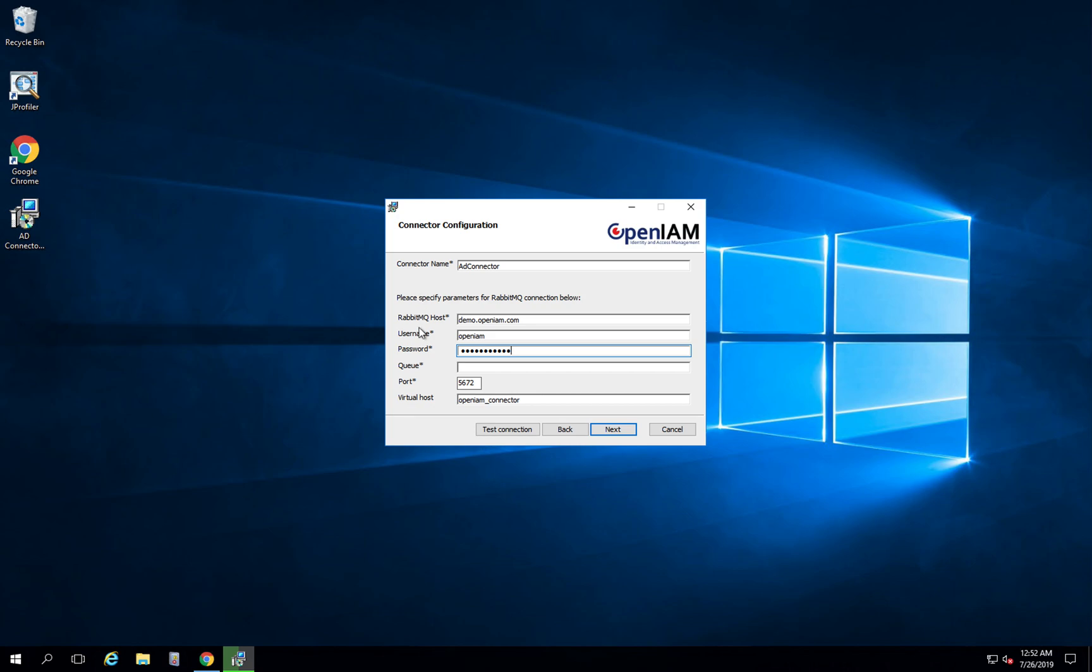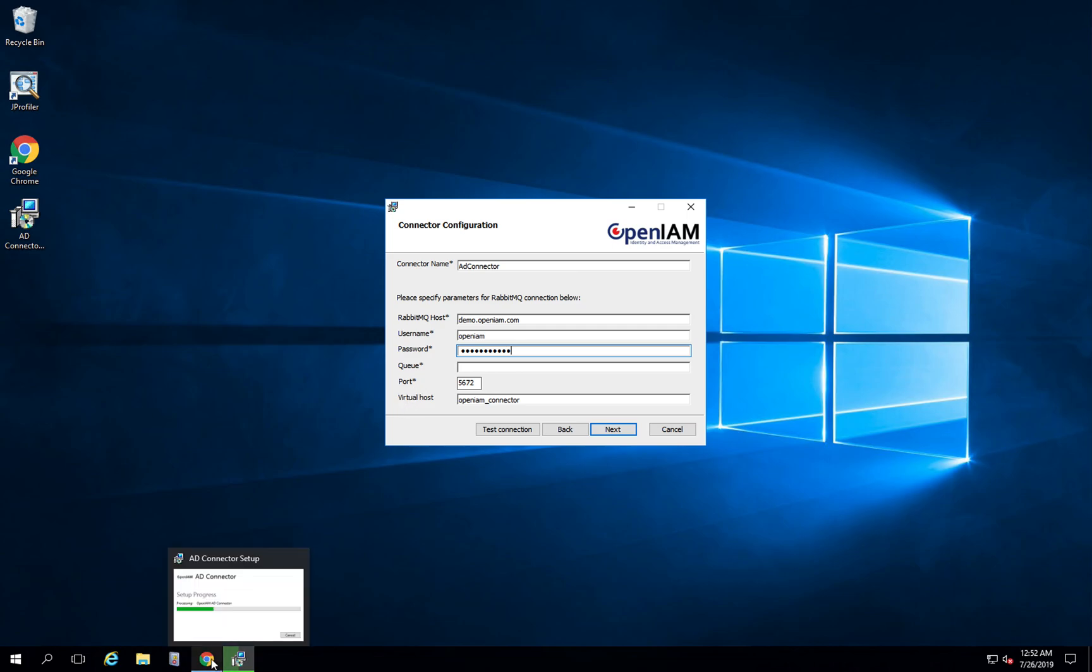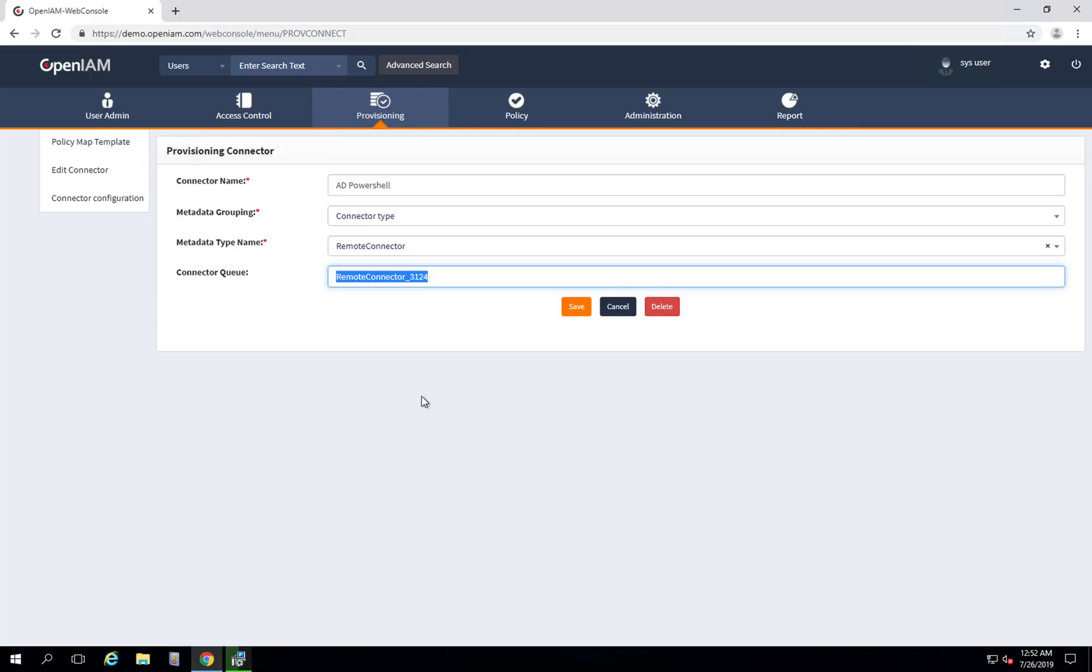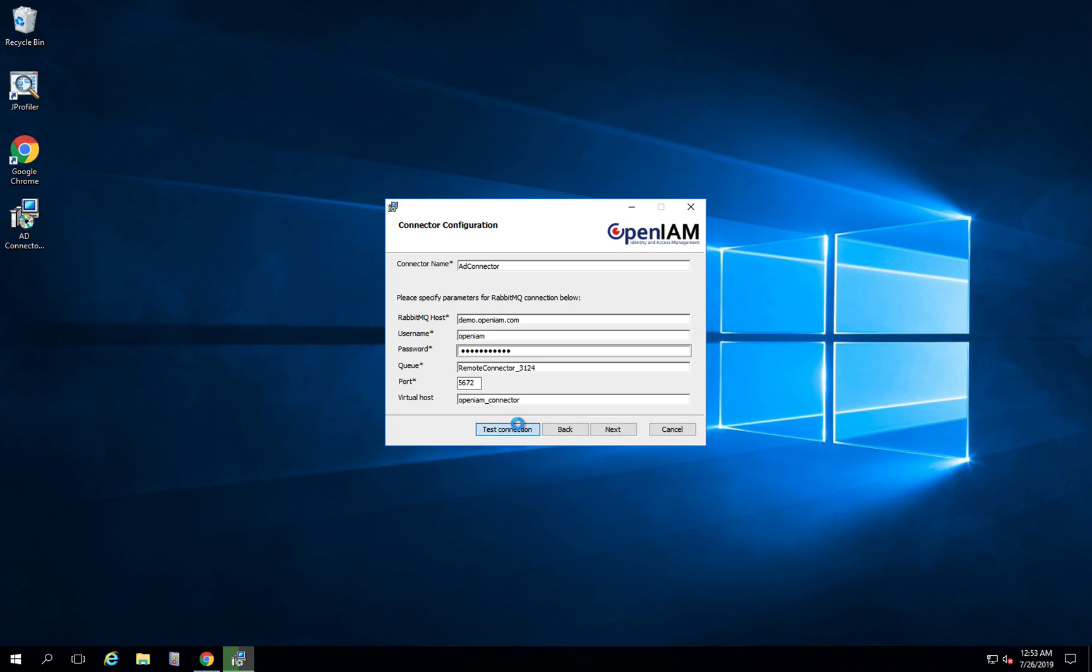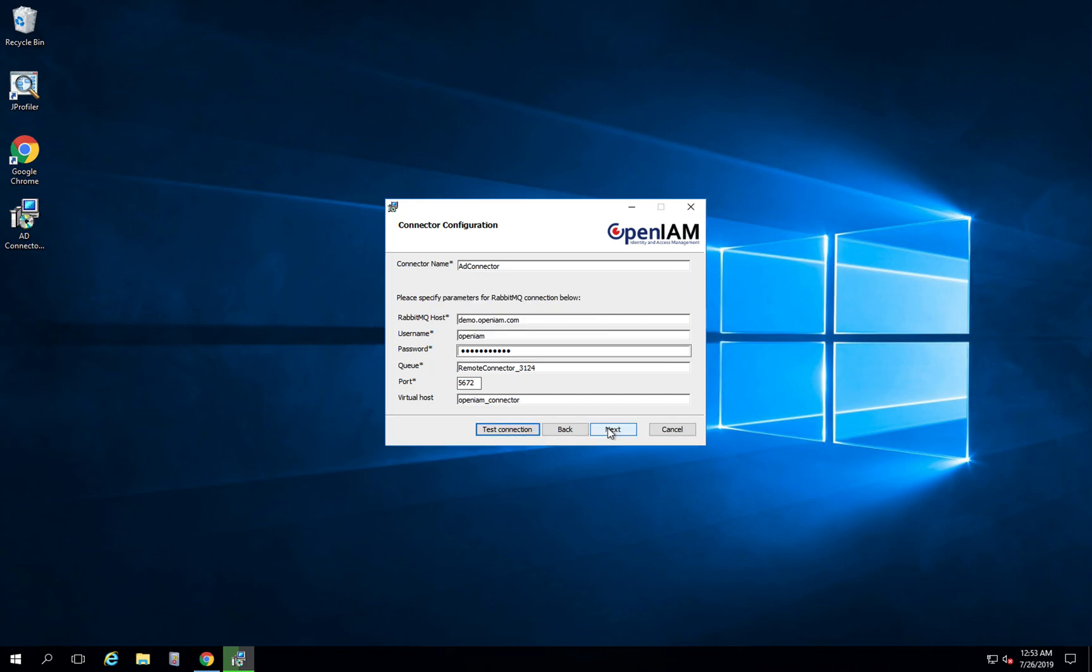Username and password are configurable, so we will use just our test names for demonstration. Port and virtual host we will leave by default. What we will do is just copy the connector queue here and press test connection. We see that it is successful and we can proceed.